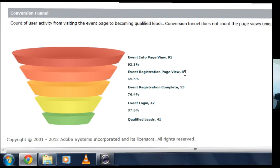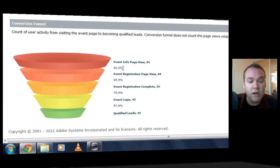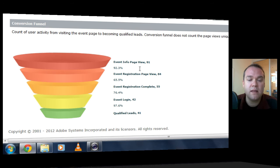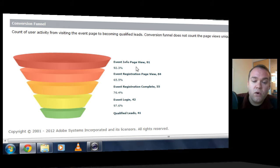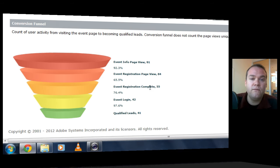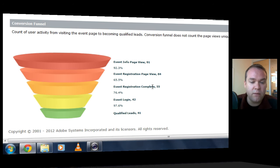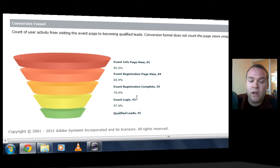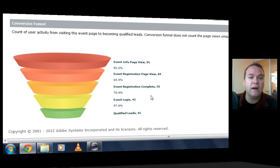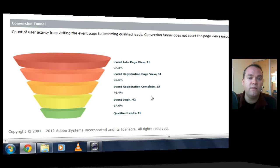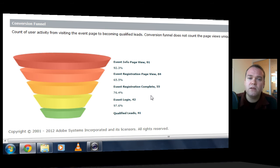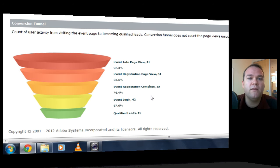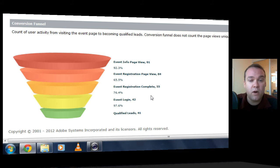Of those, 84 of them, or 92.3%, actually clicked on the registration page. They were interested in registering. Of those, 55 actually finished the registration. So about a 65% completion rate for that registration. And then I had 42 of them log into my event and 41 of them were registered leads or qualified leads. I'll show you what I mean by qualified lead in just a second. But you can see that this conversion funnel is a lot more helpful in helping me understand how people are finding my event and where they're abandoning the process if they are.